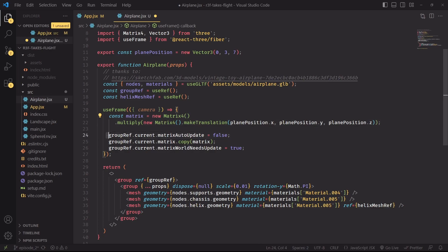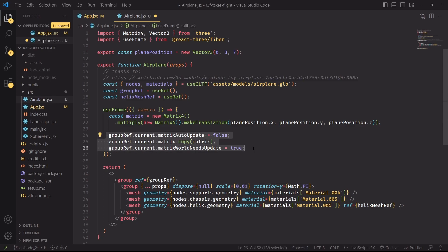And if we do decide to opt into creating a transformation matrix ourselves, we'll have to tell TreeJS that it doesn't have to automatically create a matrix based on the matches properties like rotation and scale. So here we are effectively telling TreeJS to ignore these properties and instead let us control the creation of the matrix ourselves.